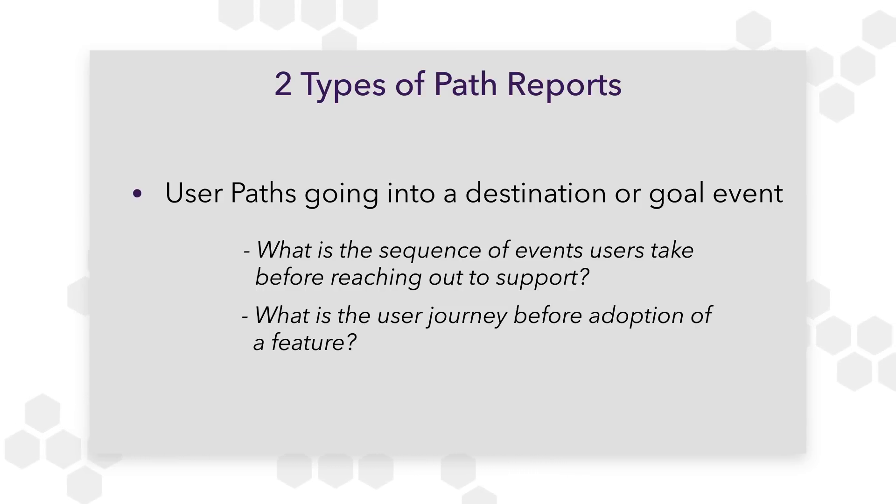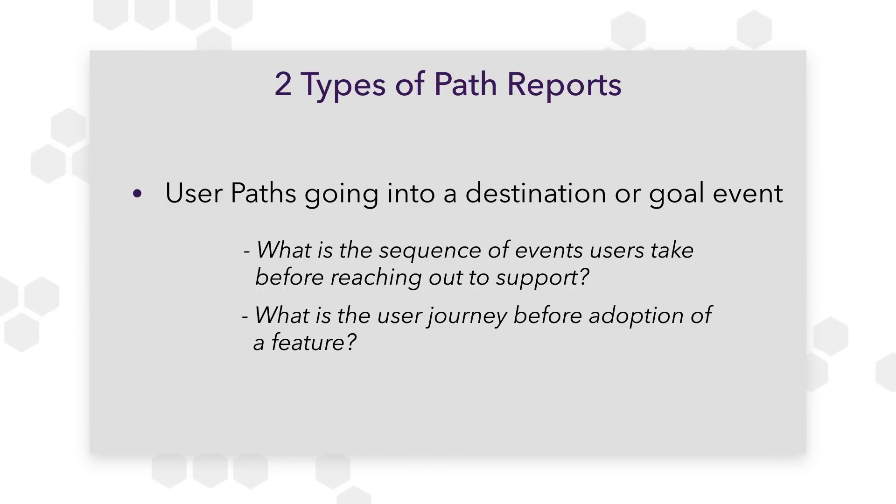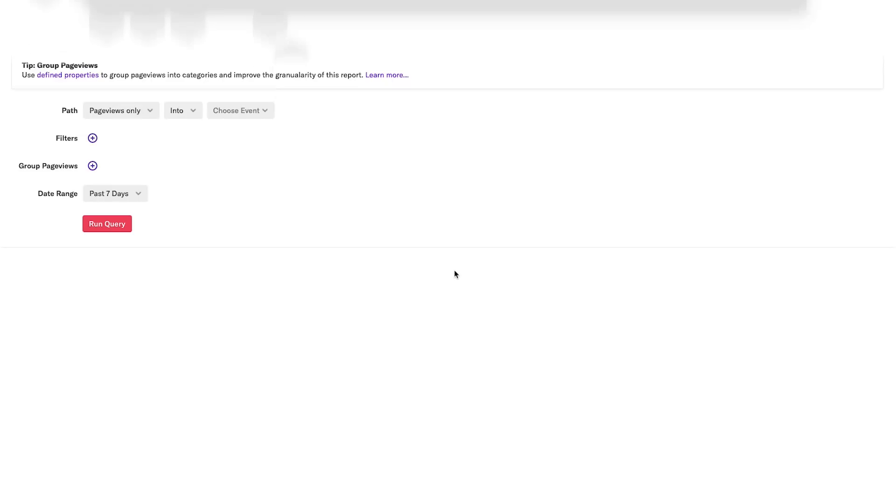For our example today, we're going to be using a demo site similar to Airbnb, where users can explore properties, book stays, contact hosts, and things of that nature. Let's start with the basic question. What do users do after hitting the homepage?